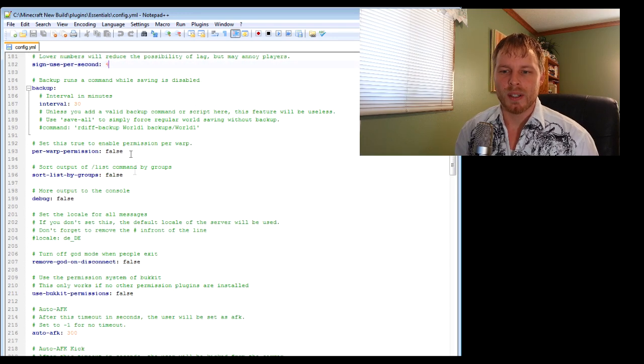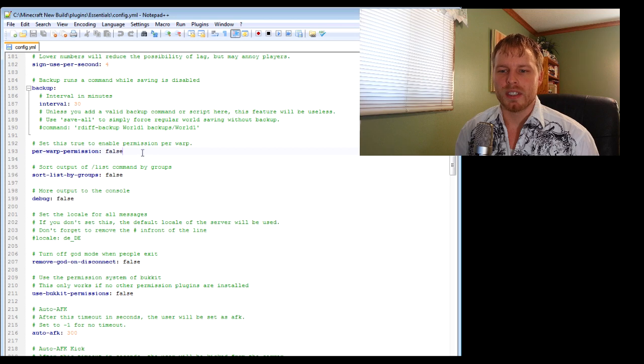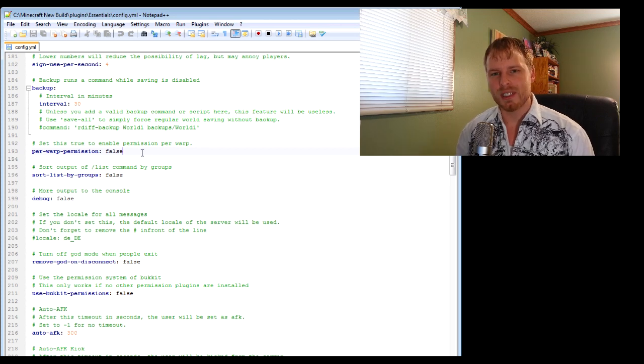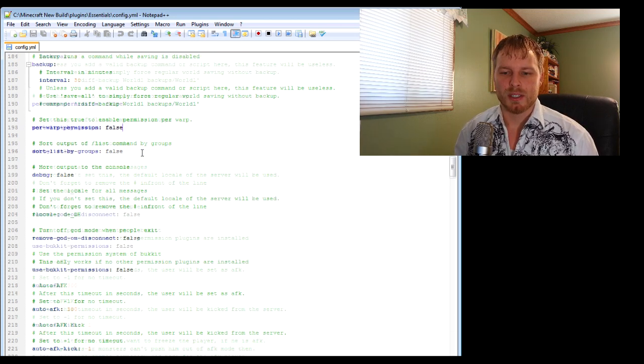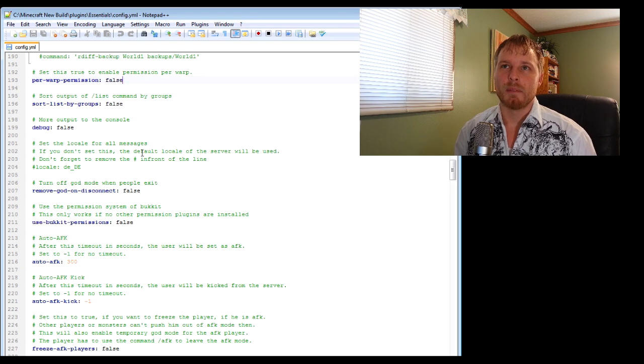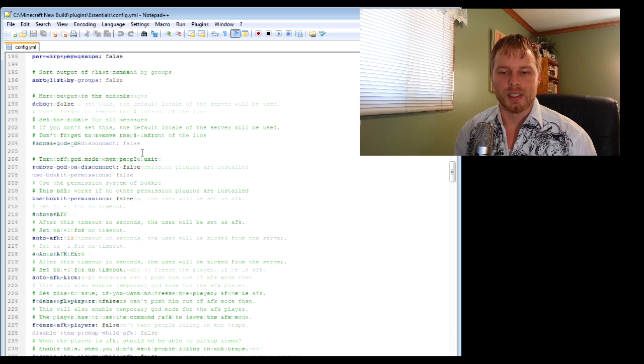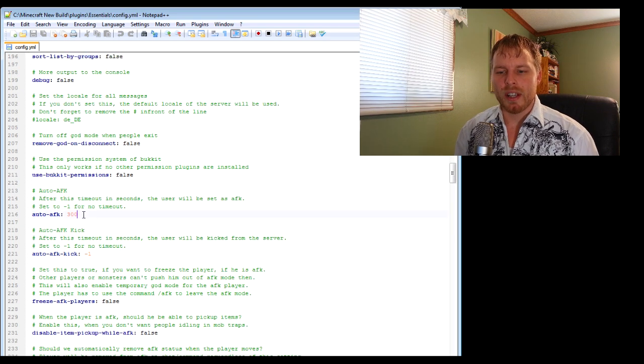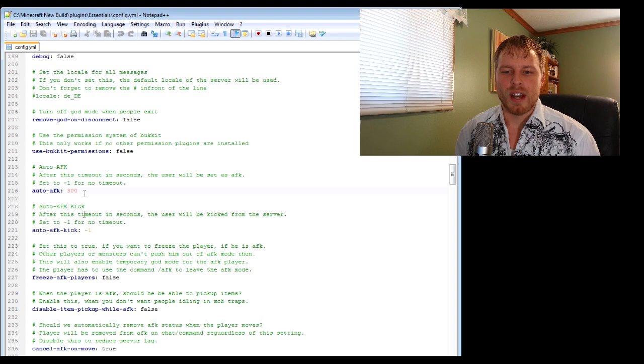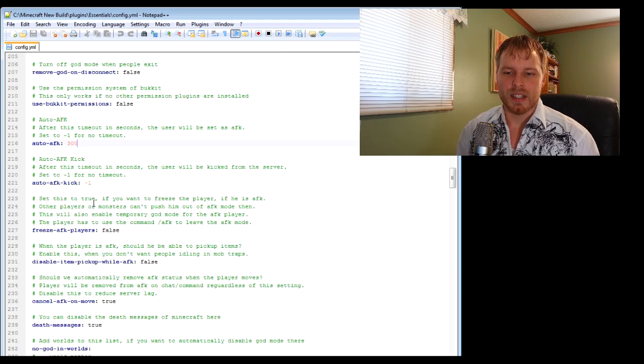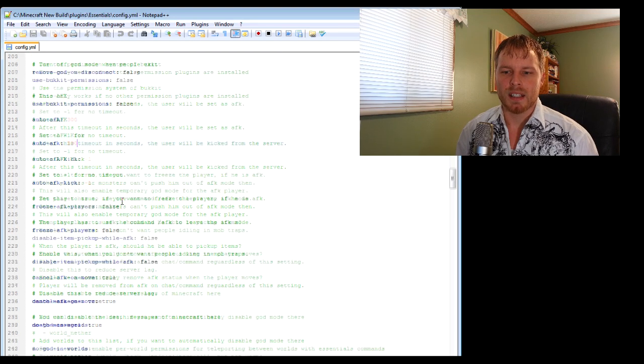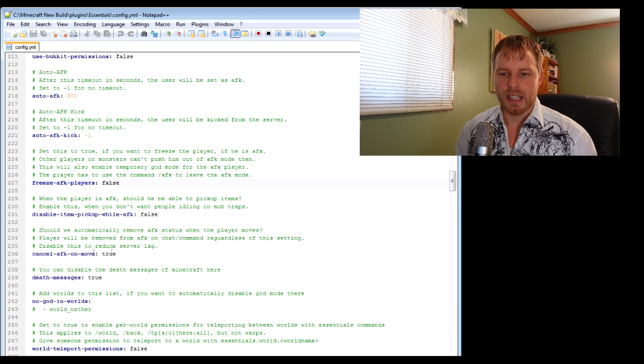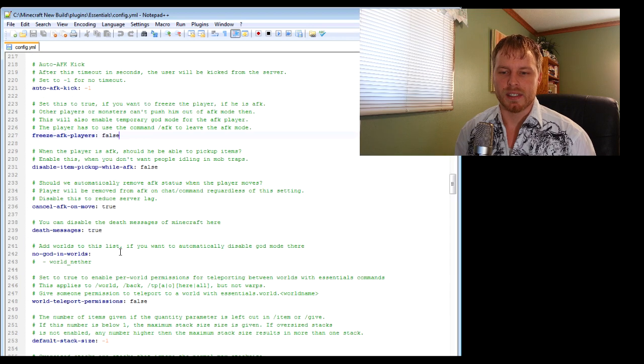That's the other thing that's kind of fun - you can set per-warp permissions. I usually just leave it false, but it would force them to be in a group that has permission to do so. I have auto-AFK which is pretty nice - after five minutes, that's 300 seconds. And then automatically comes back, cancel AFK on move, so as soon as they start moving it cancels it.